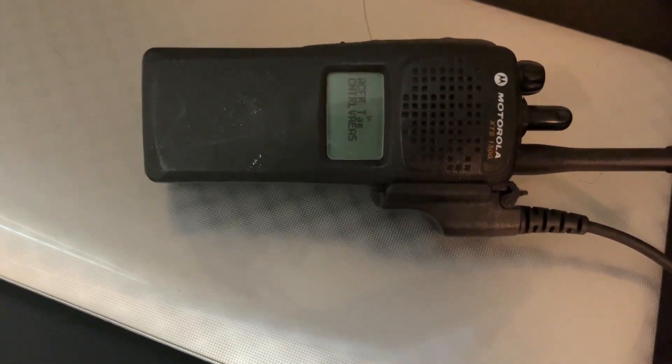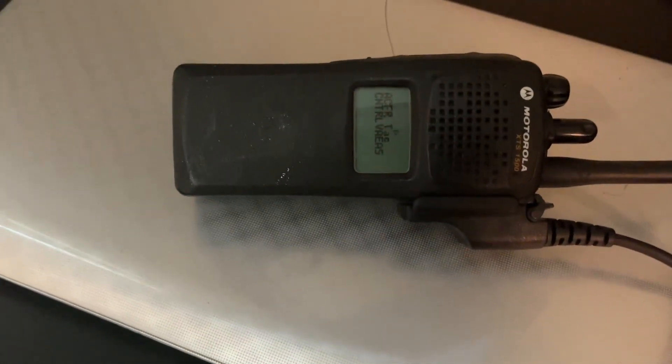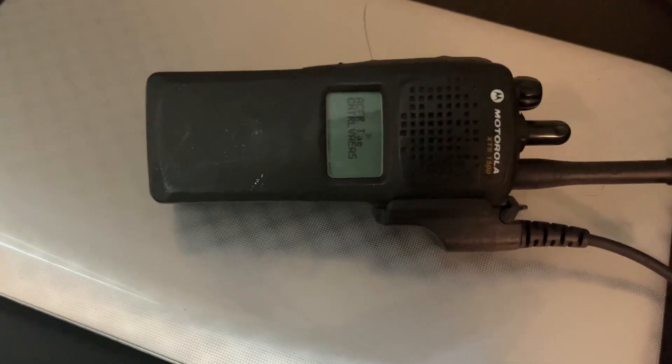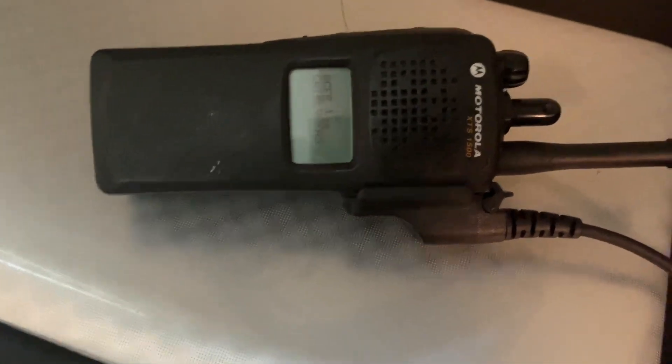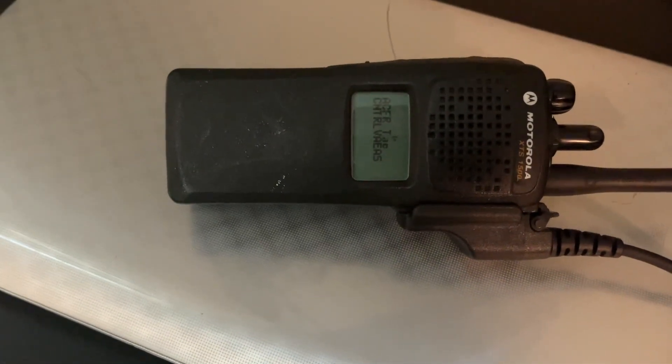What is going on YouTube? This is Central Virginia EAS, and today I'm going to show you how to program your Motorola Astro radio.